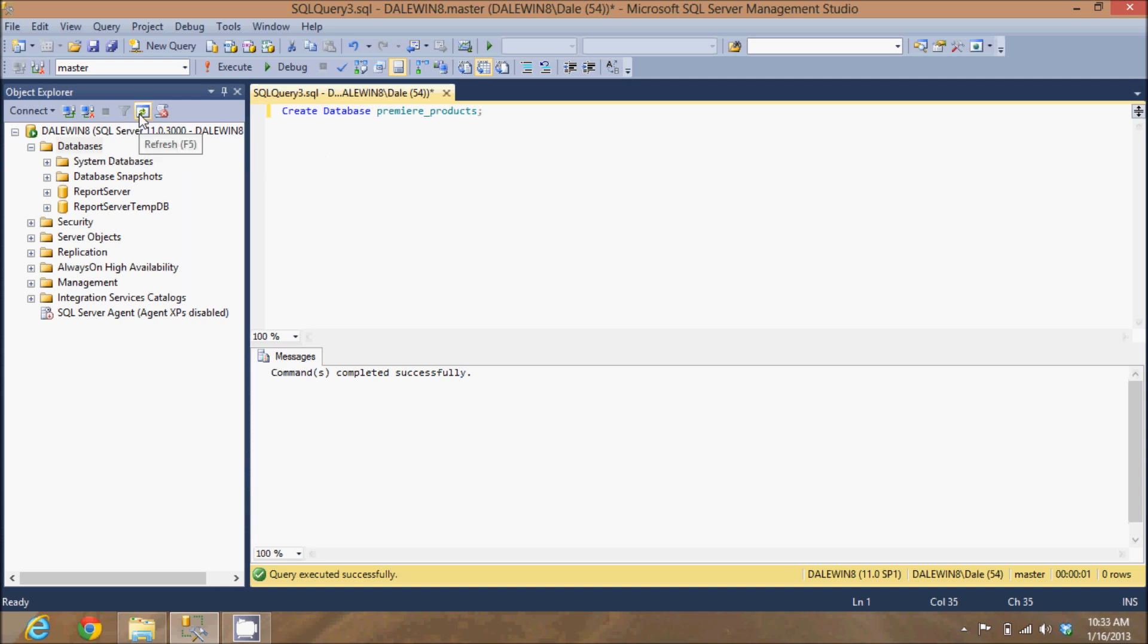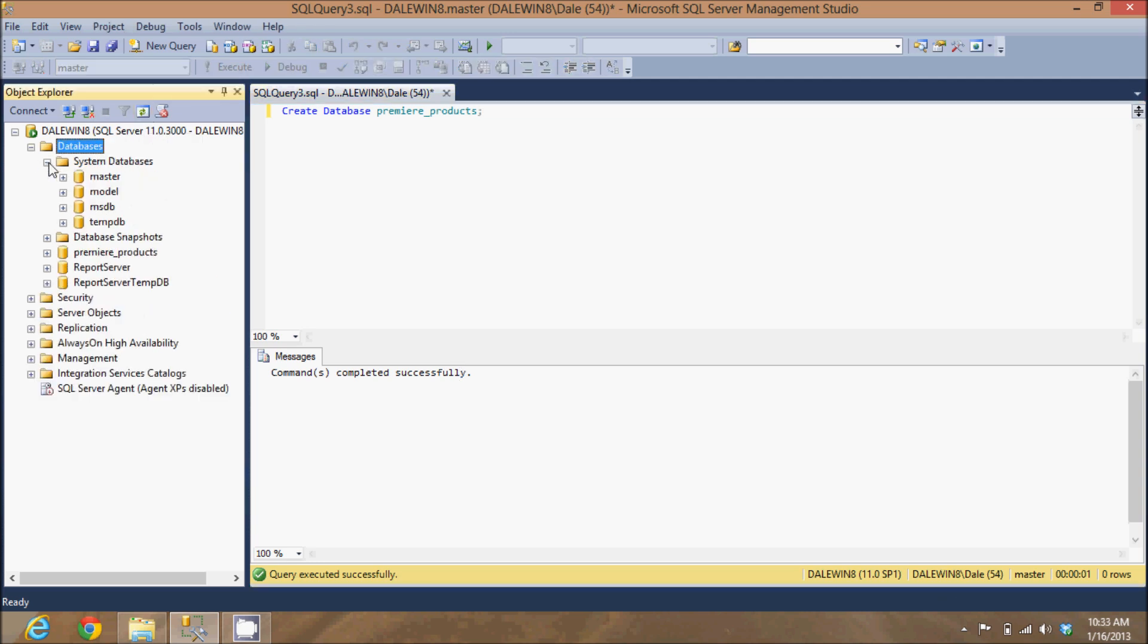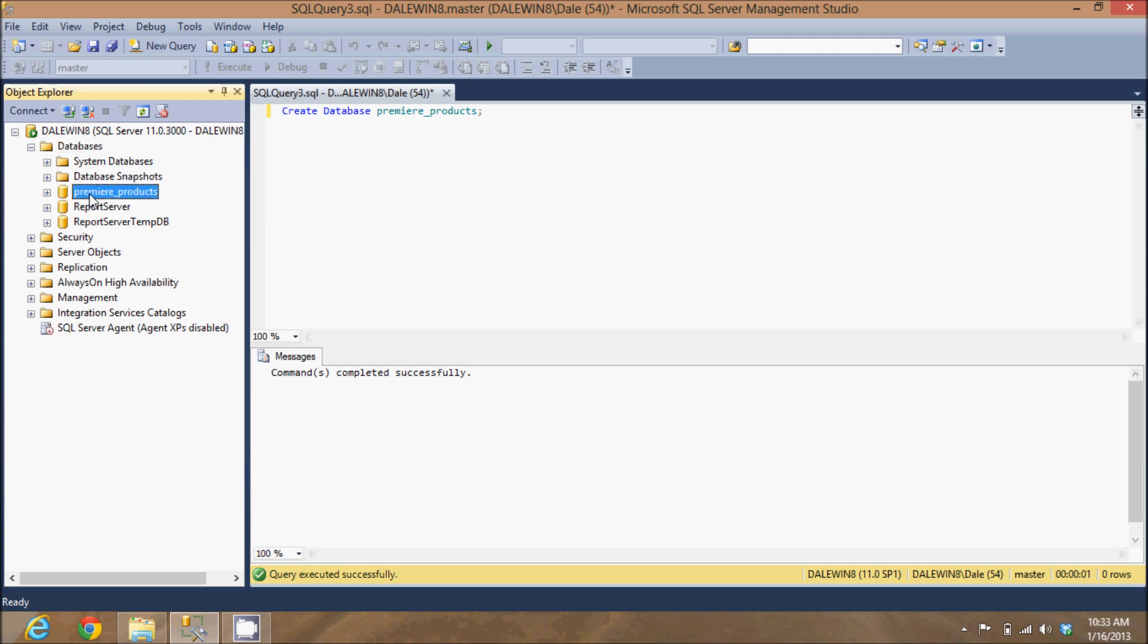Now, if I refresh up here, I will now see the Premier Products database in my list of database schemas. And that is how you create a database schema using the Microsoft SQL Server Management Studio.